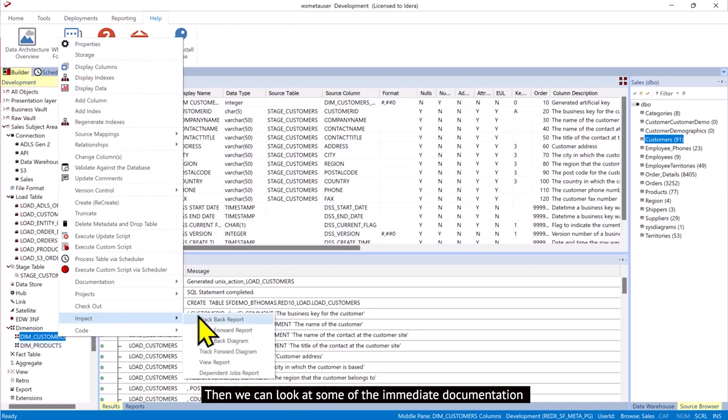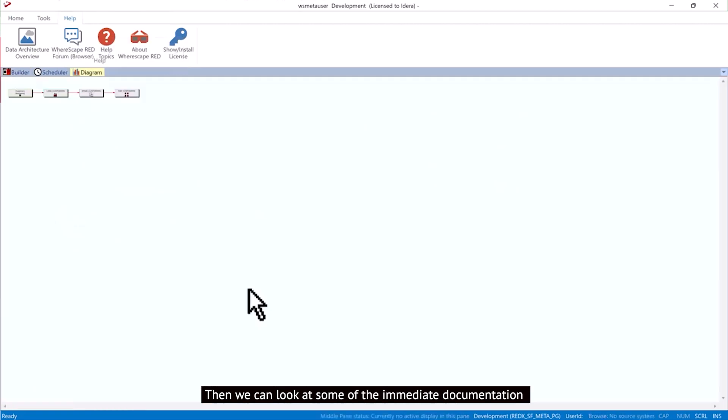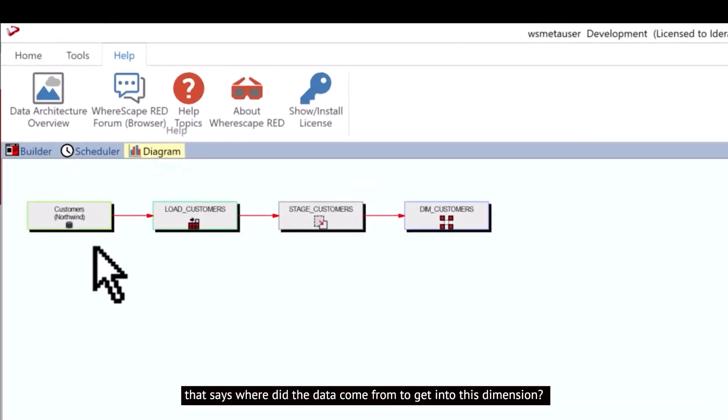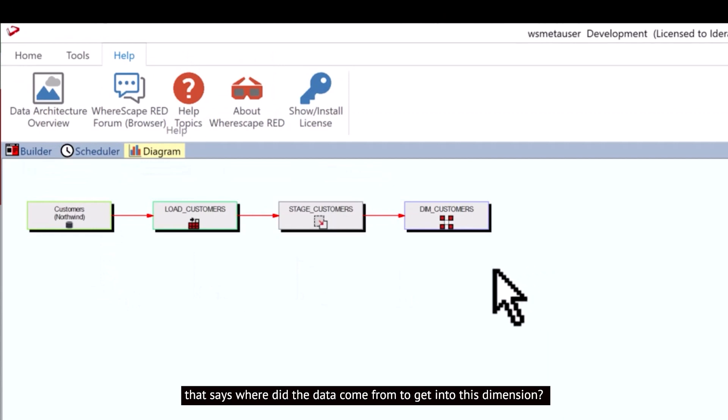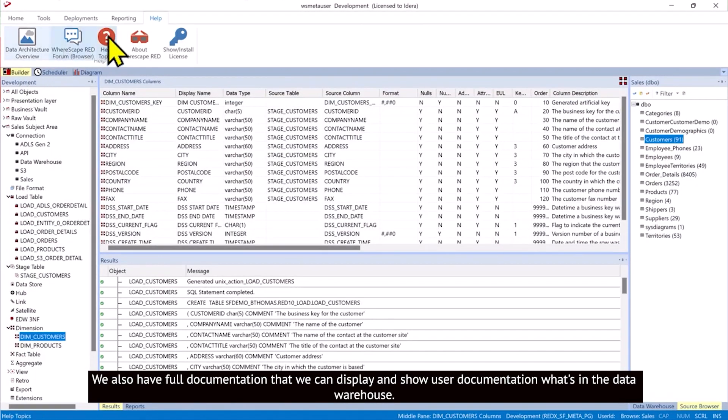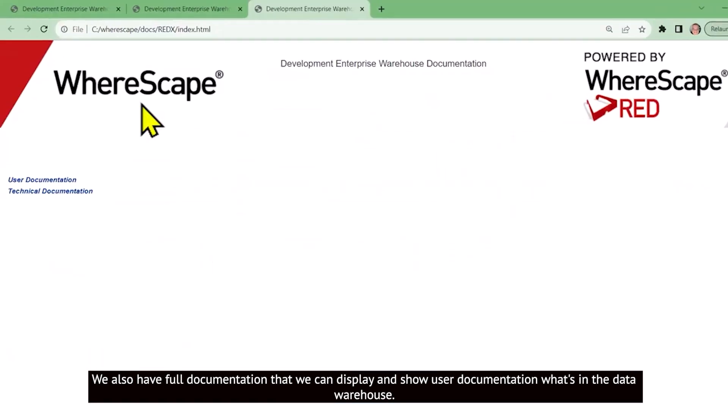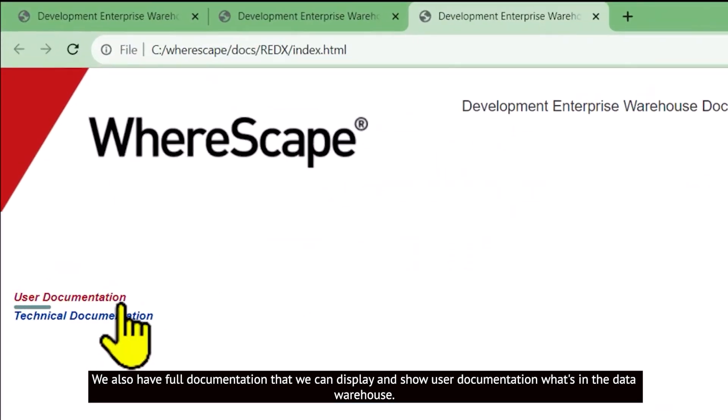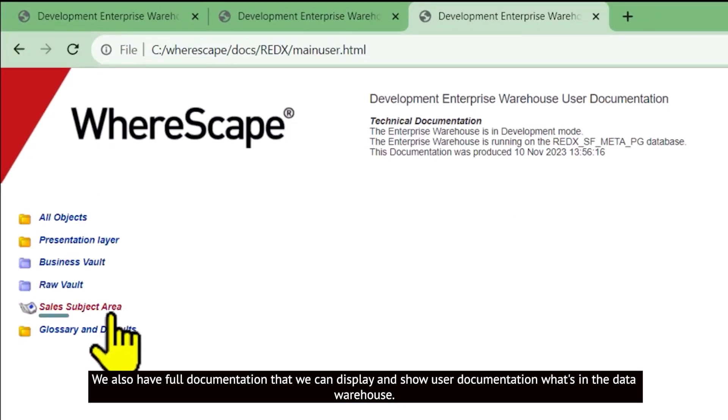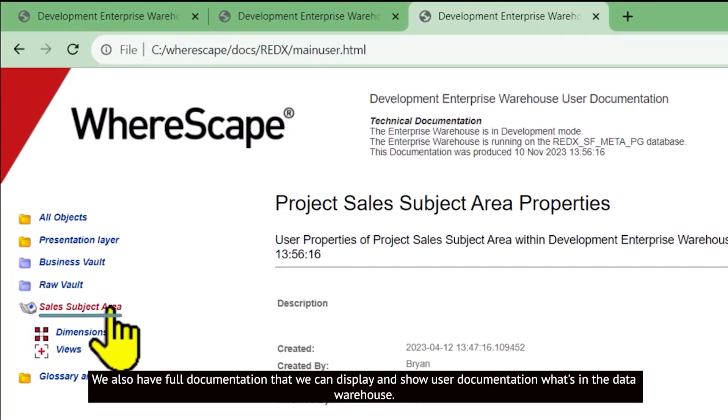Then we can look at some of the immediate documentation that says, where did the data come from to get into this dimension. We also have full documentation that we can display and show user documentation, what's in the data warehouse.